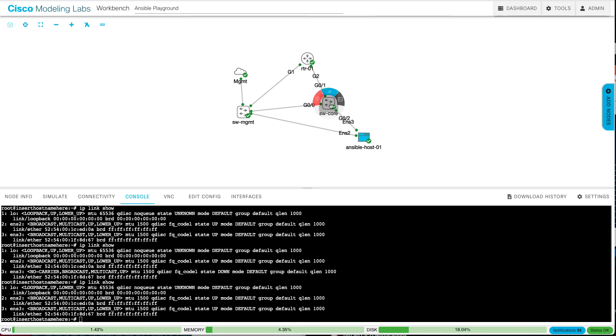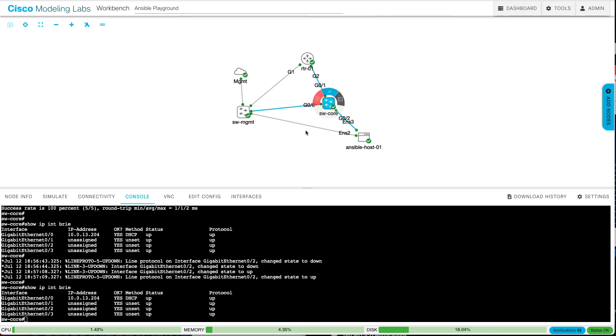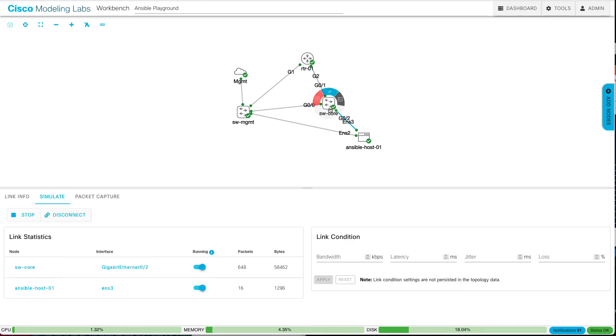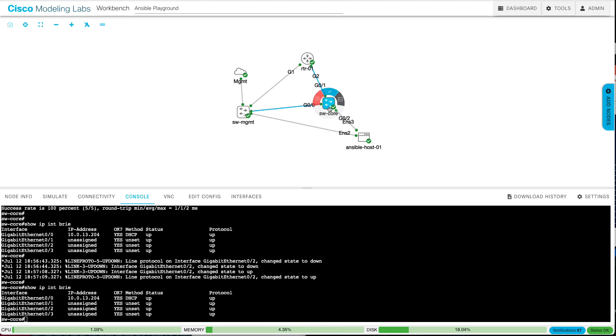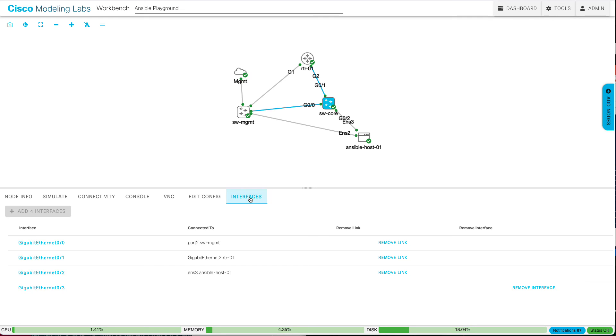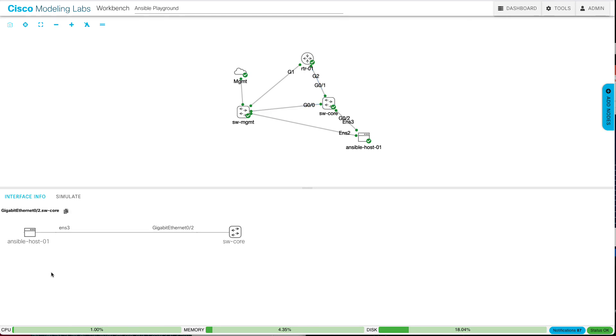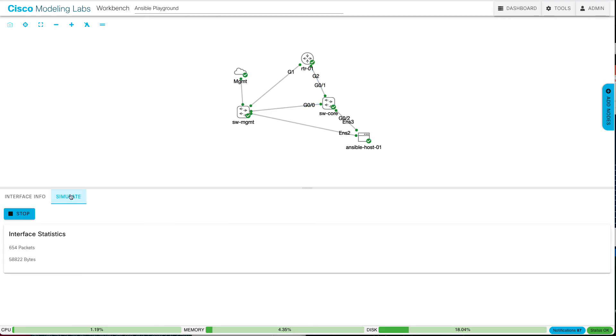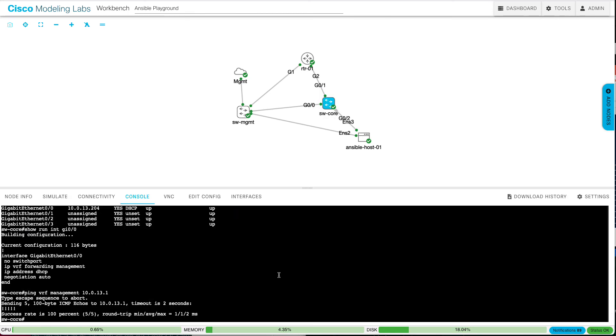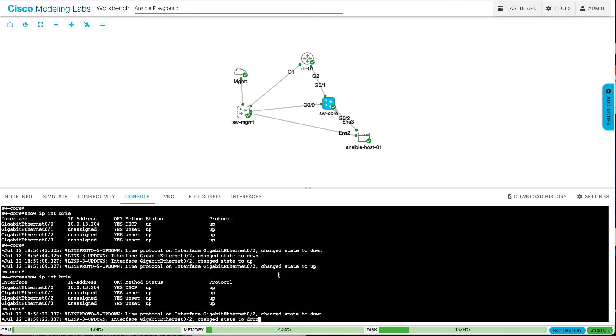But let's say we wanted just to take down the core switch side. So here, I'll click on the core switch. I'll go to the interfaces tab. I'll select the interface I care about, so Gigabit Ethernet 2. So click on that. And then I'll click on the simulate tab here. And here, I'll click the stop button. So once I click the stop button, you see that only the core switch side went from green to gray.